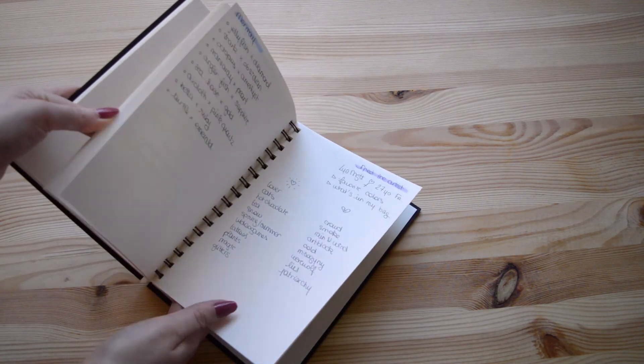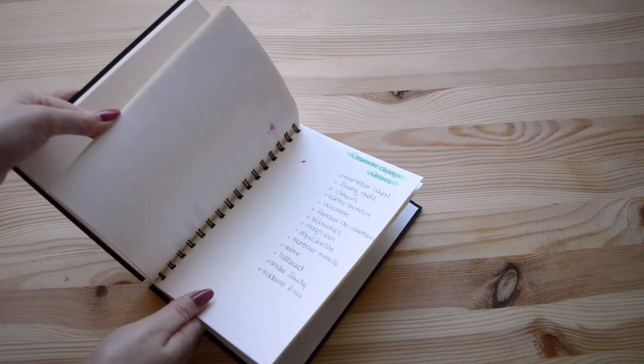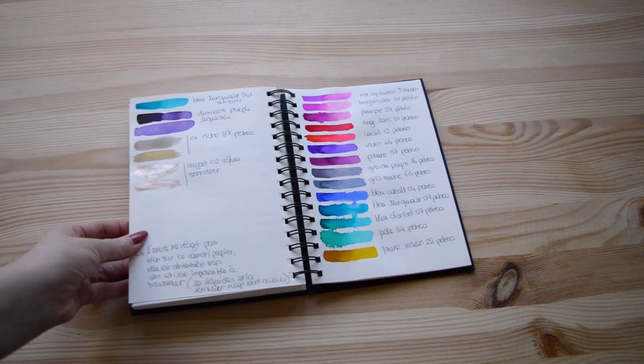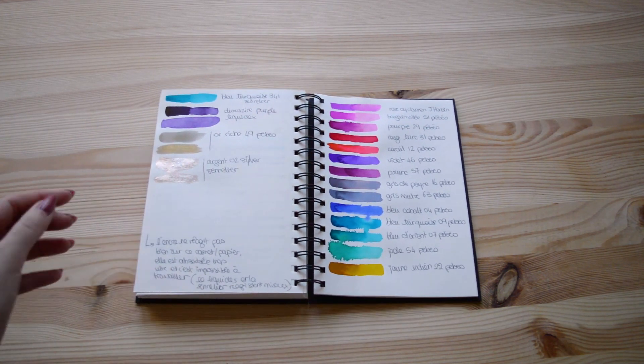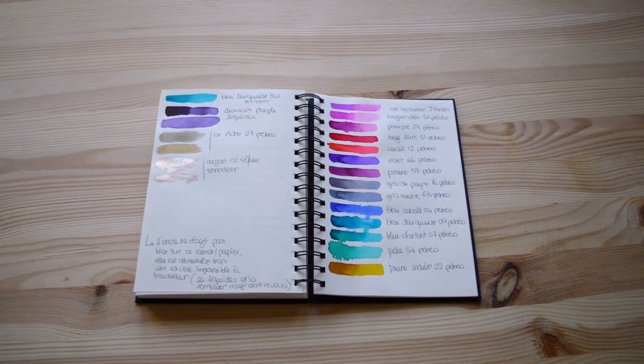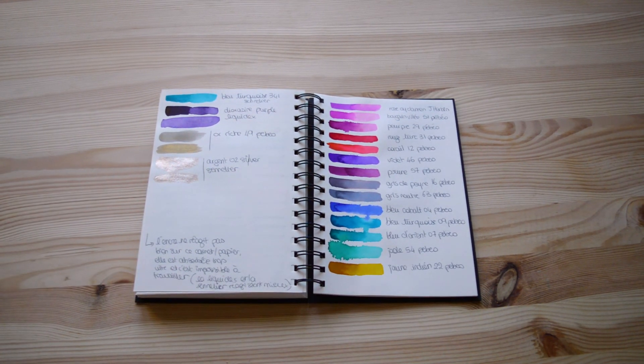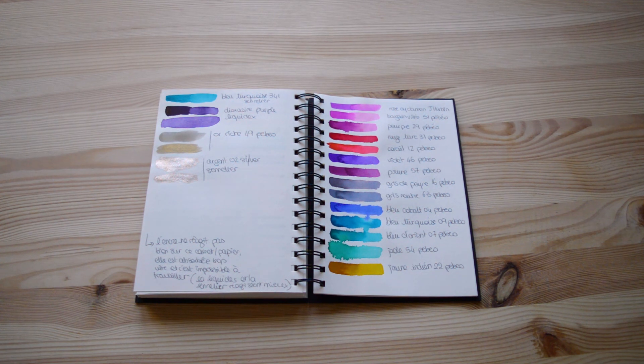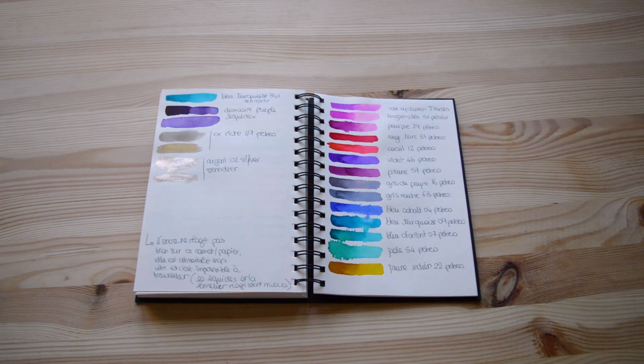So what I'm doing is that at the end of the sketchbook, I'm testing some techniques that I will use in the sketchbook. And that's it, that's how I'm using my sketchbook.